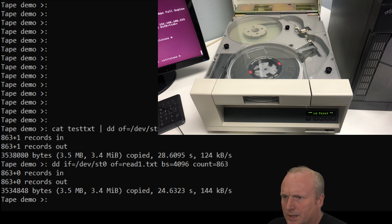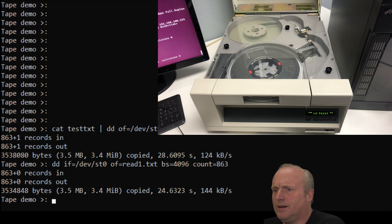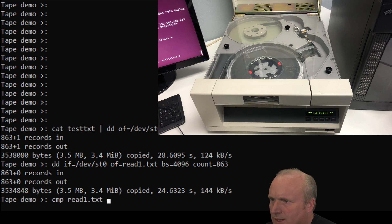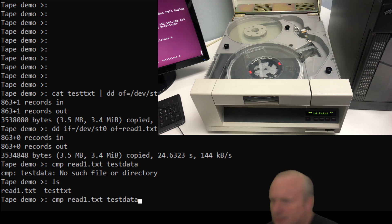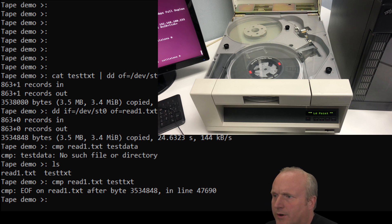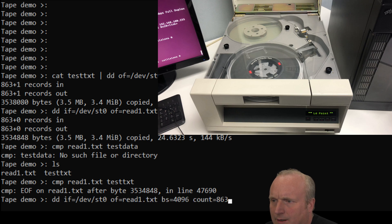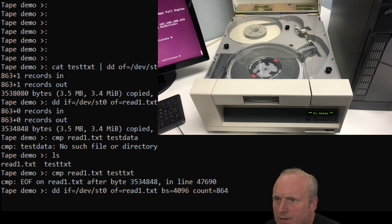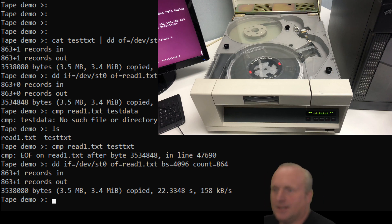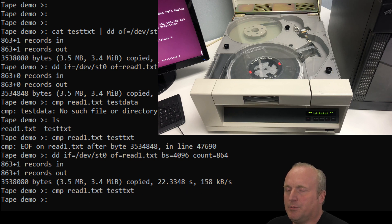Okay, so we can read that back in slightly faster. I think we've probably chopped a bit of data off the end there. Let's just do a cmp read1.txt with test data. End of file after that and line that. We already know that because we've truncated the file. So let's just read that again and we'll read that with 864 blocks. Okay, so let's read back in. Now we've actually read a matching amount of data. Let's rerun the compare and we can see it fully compares.